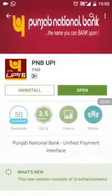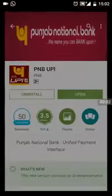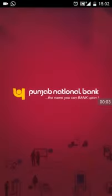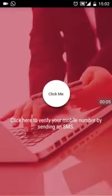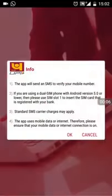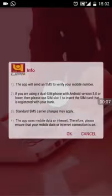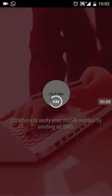Install the app and launch. Welcome to PNB UPI. Press 'Click Me' for verification of your mobile number.